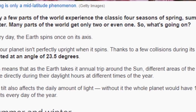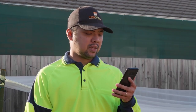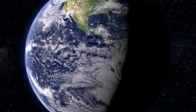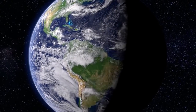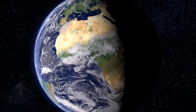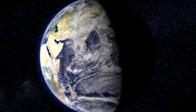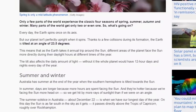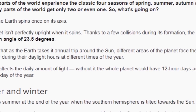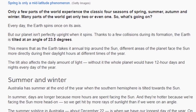Only a few parts of the world would experience a classic four seasons of spring, summer, autumn, and winter. Many parts of the world get only two or even one. Every day, the earth spins once on its axis, but our planet isn't perfectly upright when it spins, thanks to a few collisions during its formation. The earth is tilted at an angle of 23.5 degrees. This means that as the earth takes its annual trip around the sun, different areas of the planet face the sun more directly during their daylight hours at different times of the year.